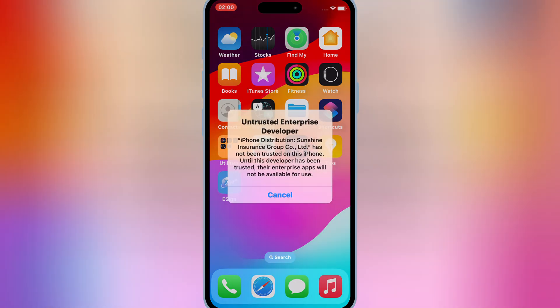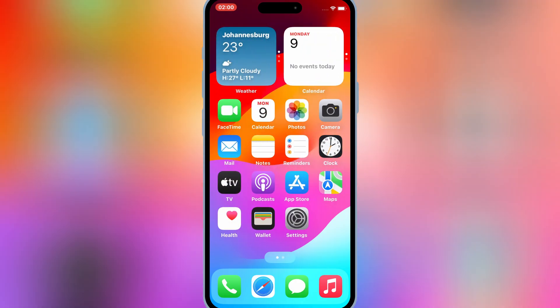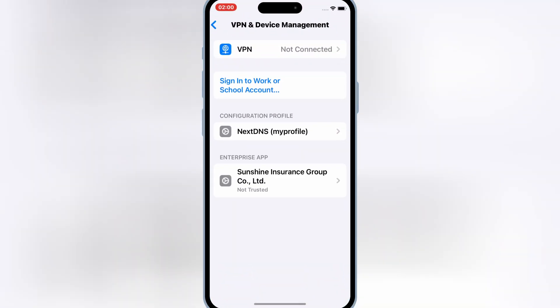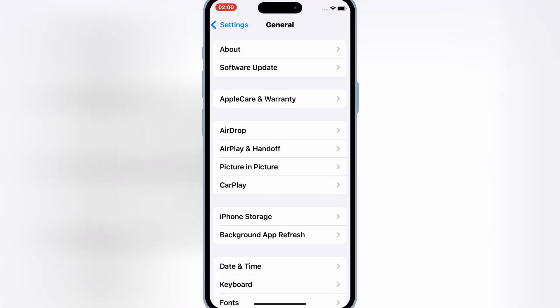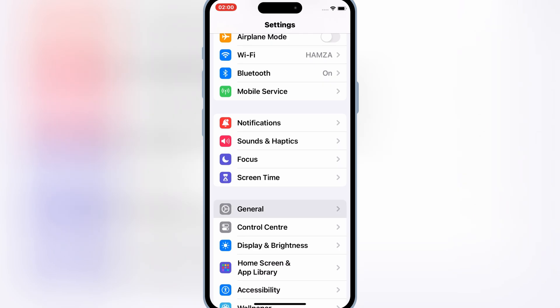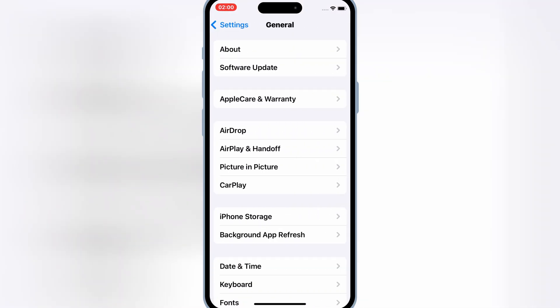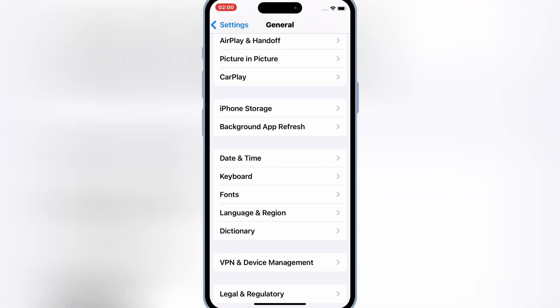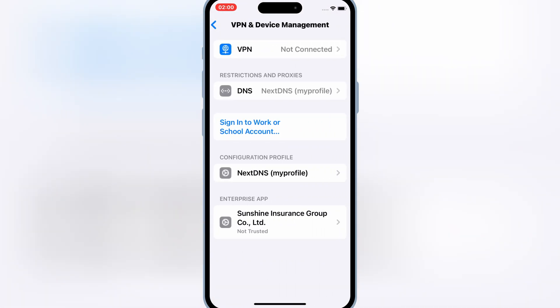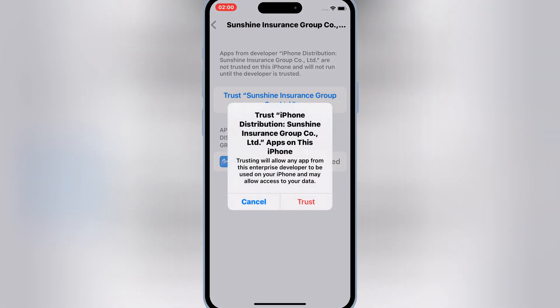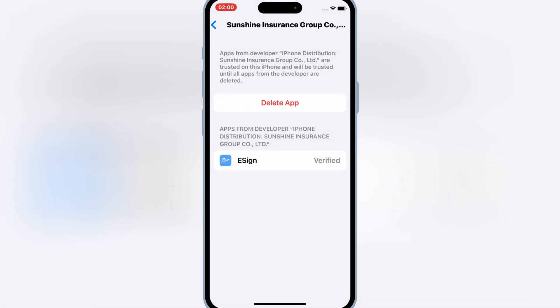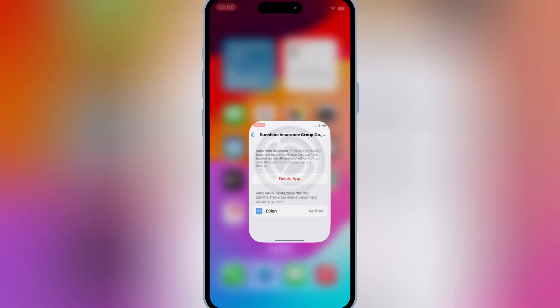Once eSign app is installed, now open iPhone settings, then open general, then open VPN and device management. Then simply open and trust the Sunshine Group app, so that the eSign app can work in your iOS device.